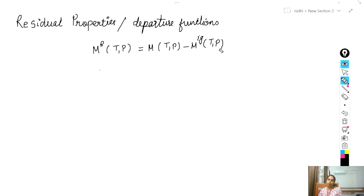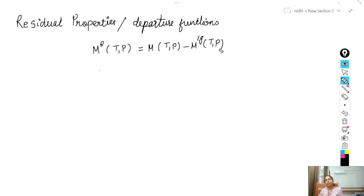Residual properties are often used for gases as a correction factor. Residual property is a correction because the residual property is what you get when you know the properties of the real solution, subtract the properties of the ideal solution, and then you will get the residual properties.